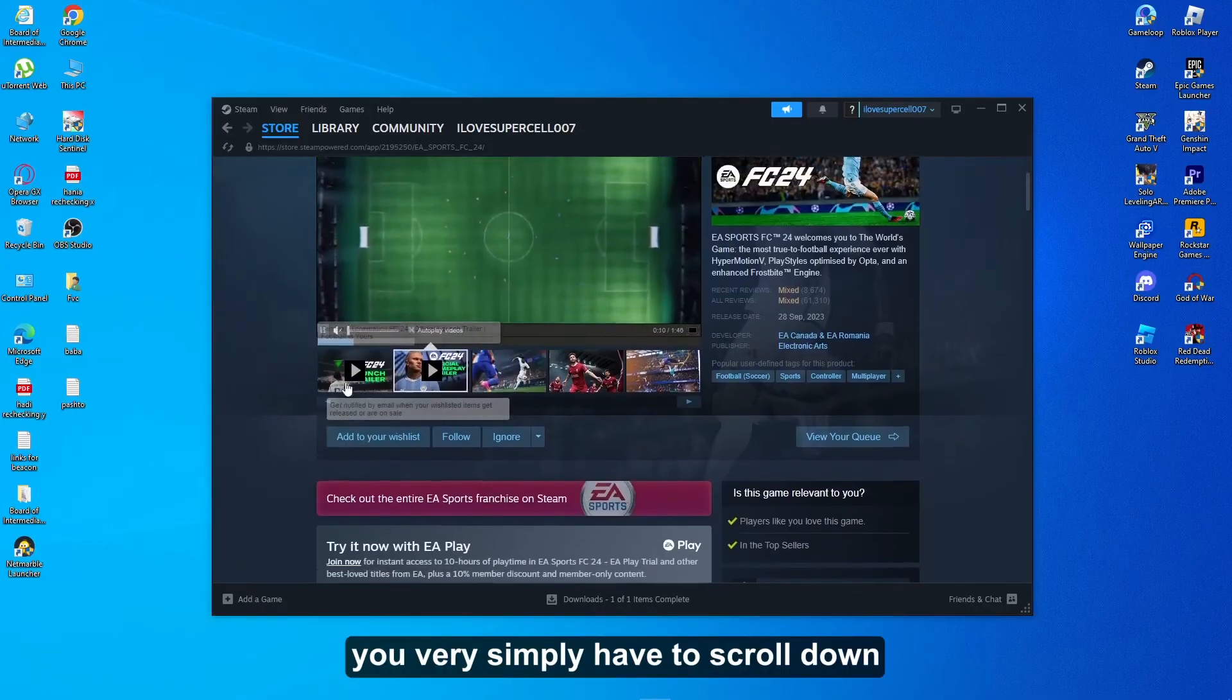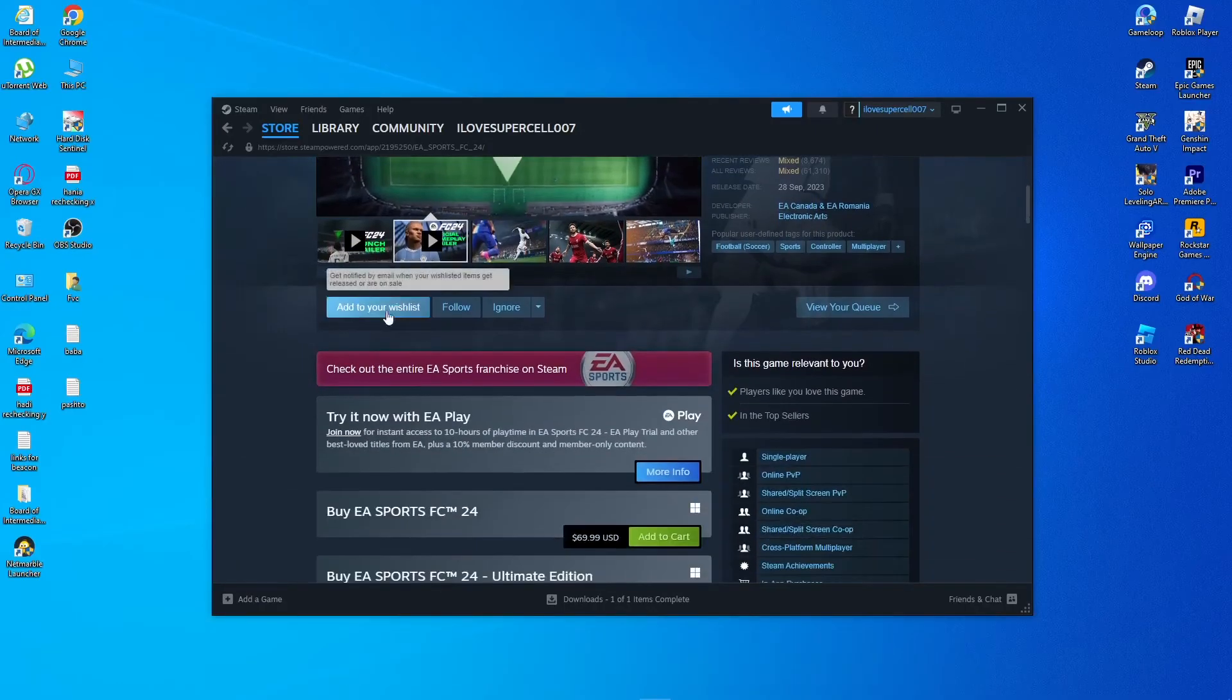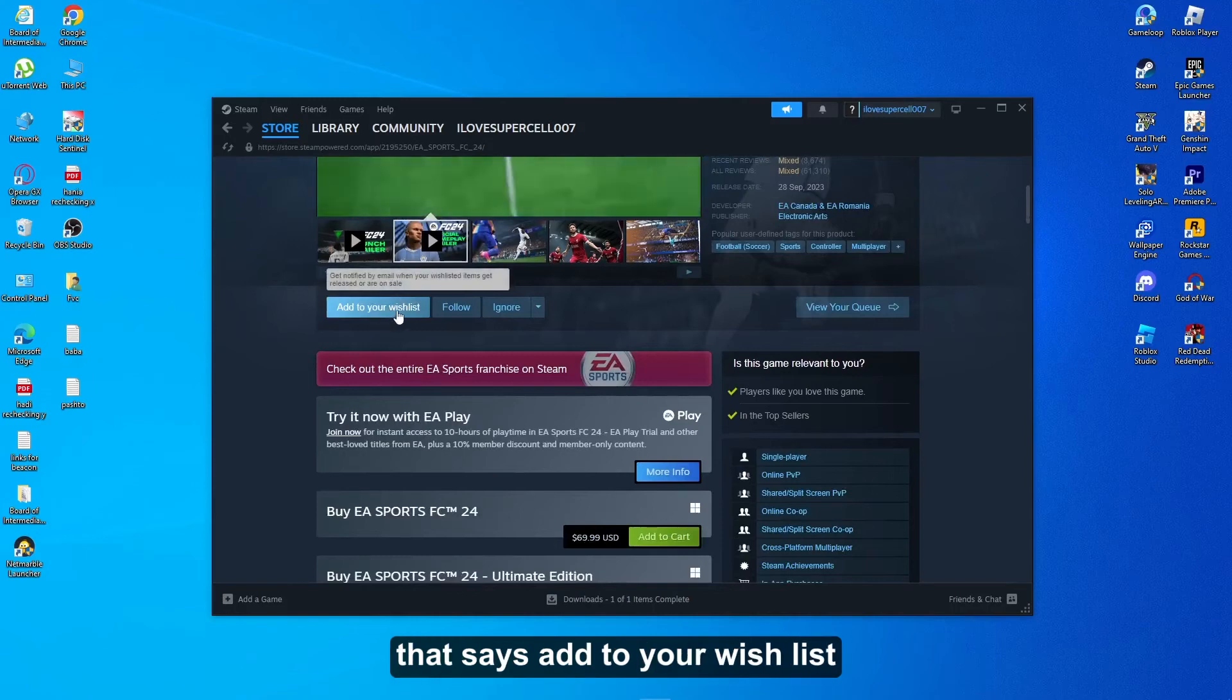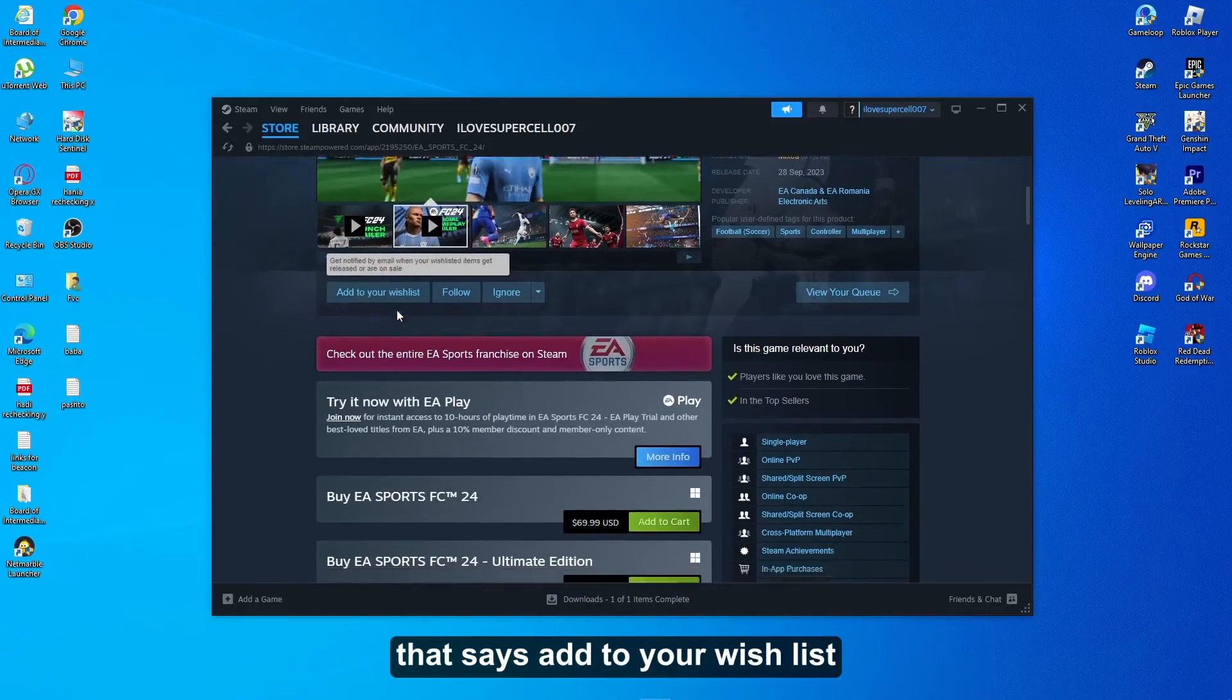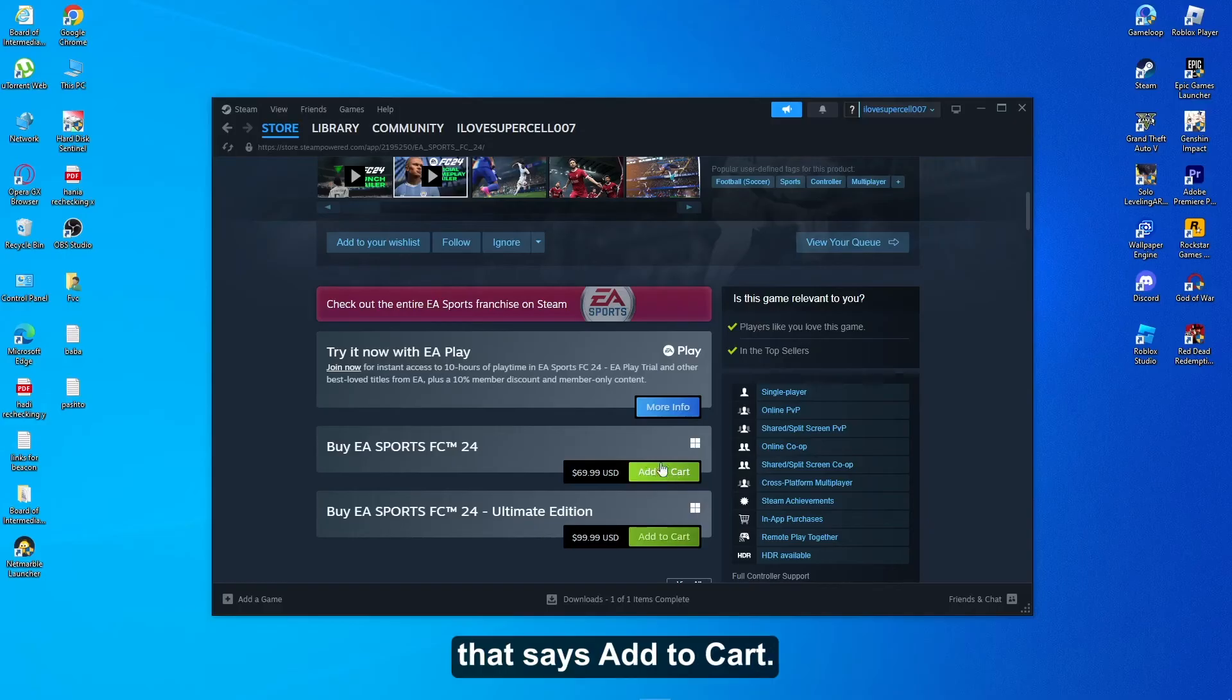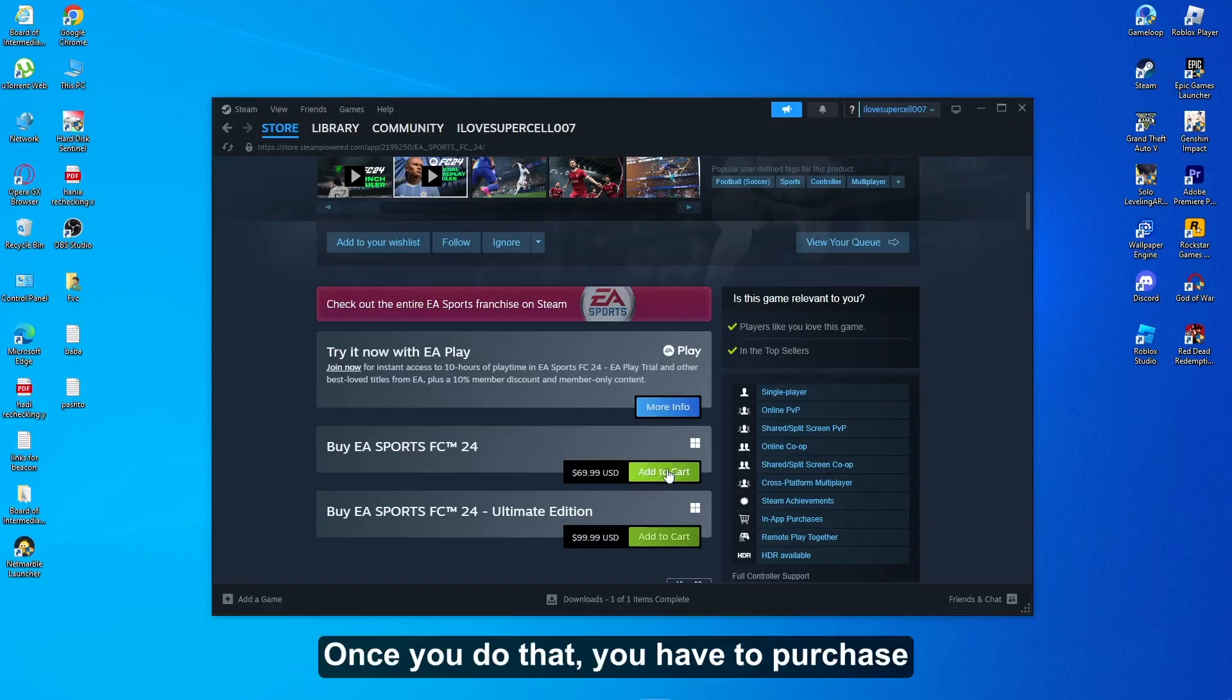From here simply scroll down and click on the option that says Add to Your Wish List, or you can easily click on the option that says Add to Cart.